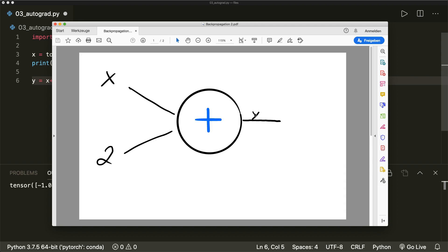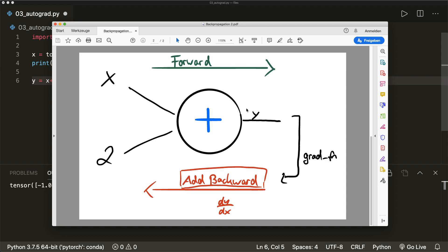I will explain the concept of backpropagation in detail in the next video. But for now, it's fine to just know how we can use it. First, we do a forward pass where we apply this operation and calculate the output y. Since we specified that it requires the gradient, PyTorch will automatically create and store a function for us. This function is then used in the backpropagation to get the gradients. So y has an attribute grad_fn, which points to a gradient function — in this case it's called AddBackward.